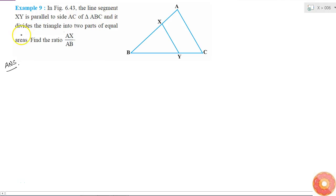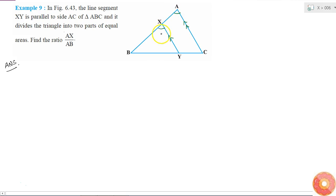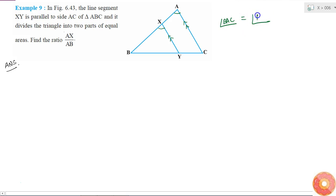The line segment XY is parallel to side AC of triangle ABC. Since XY is parallel to AC, if I consider AB as the transversal, these two angles will be equal. So angle BAC is equal to angle BXY. Similarly, these two angles are also equal because AC and XY are parallel lines.